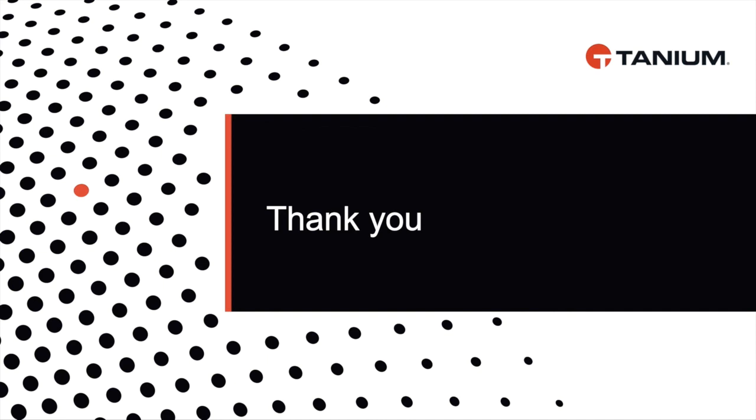I hope this presentation was valuable for you and you now have a better understanding of Tanium Impact. Thank you.